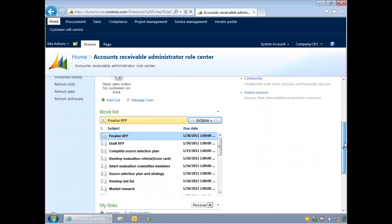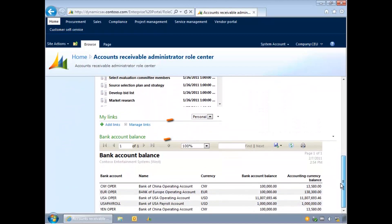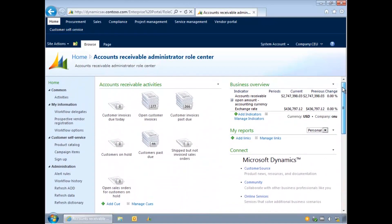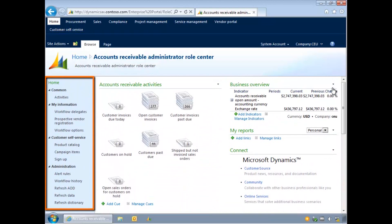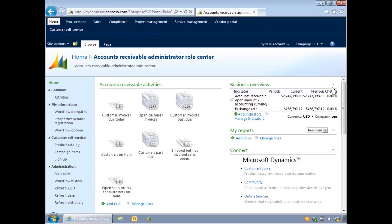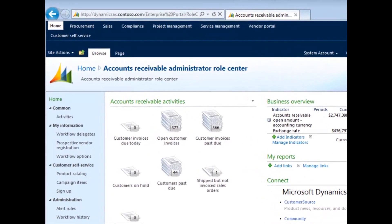Reports and links can also be added to our Role Centre. The menu on the left provides access to administration functions such as workflow history. This can be used to track the approval of items such as invoices or timesheets. Enterprise Portal can also be used to view general business information, or even perform role-specific day-to-day functions.